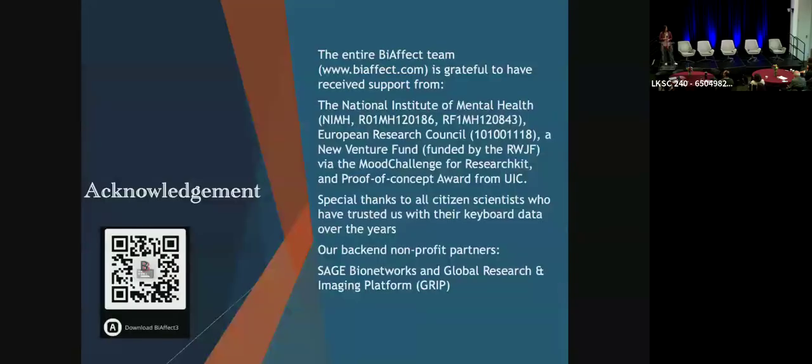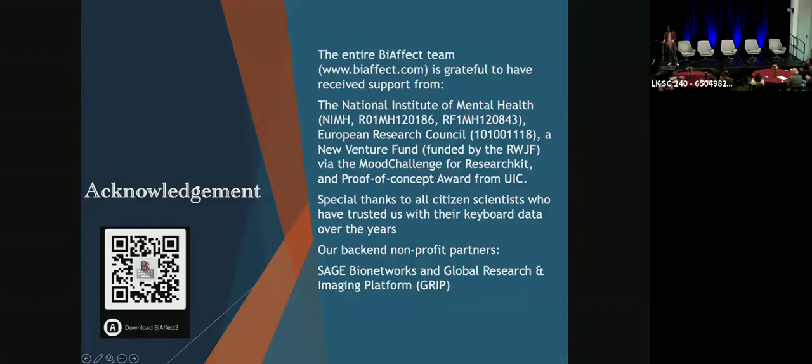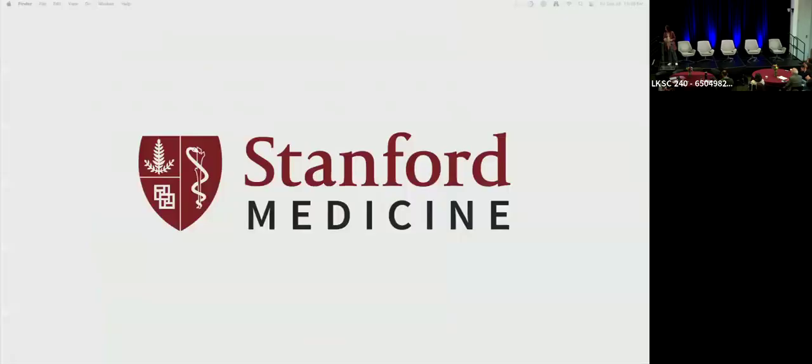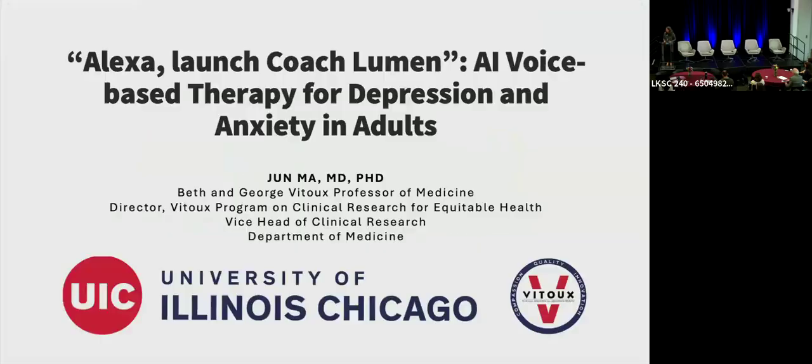So with that, I think I am finishing. I'm a little early, but thank you so much for listening. Thank you so much for that wonderful presentation. I'm eager to download the keyboard myself and contribute to your science and also learn about my own patterns.